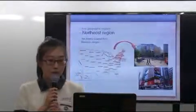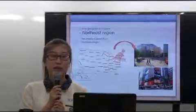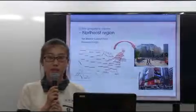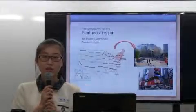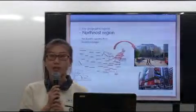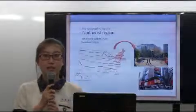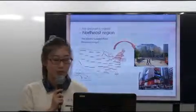The Northeast region includes 11 states and Washington, D.C. The Atlantic Coastal Plains and Mountain Ranges are the Northeast's major landforms.